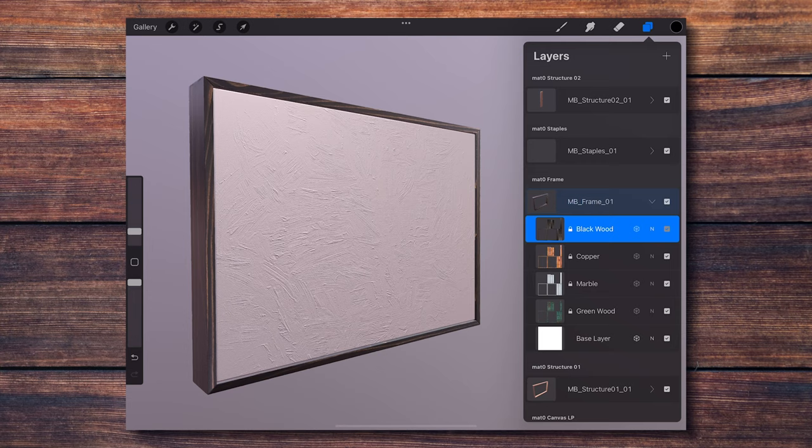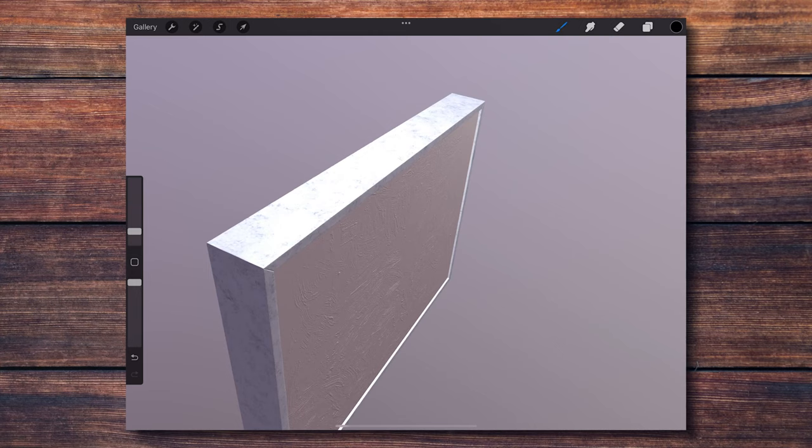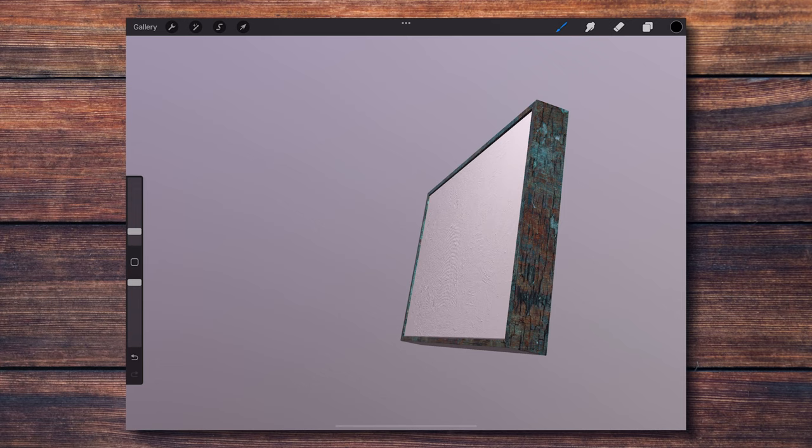Additionally, if you open the layers for the frame part of the 3D model, you'll see that I have included 4 different photorealistic textures for the frame that you can choose from, or you could also turn them off entirely and paint the frame yourself however you want.